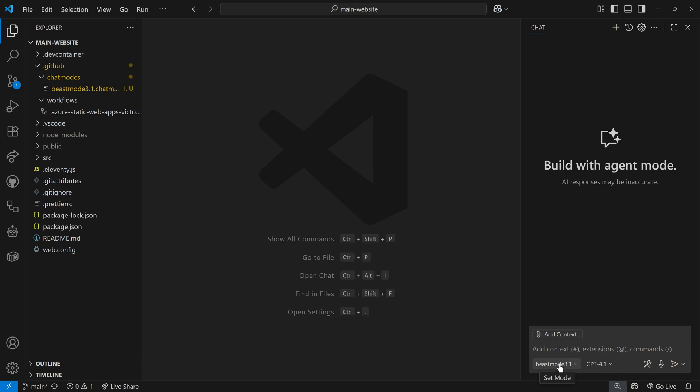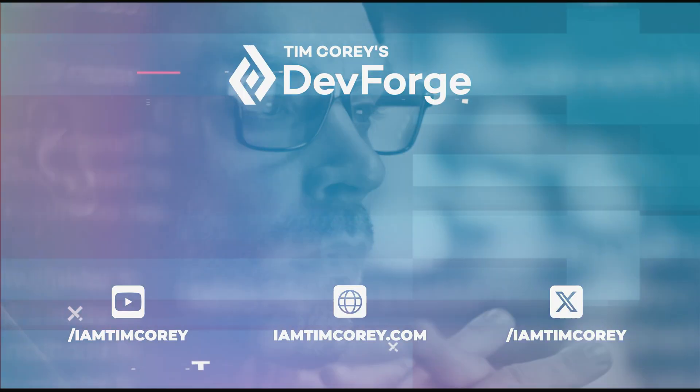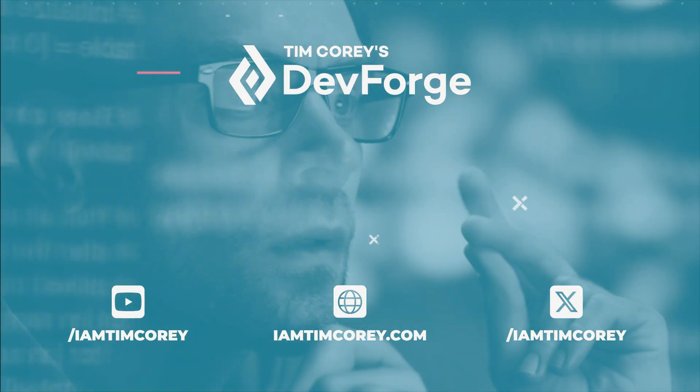We're going to do both. With that, that is Beast Mode and that's how to install it in VS Code. I encourage you to give it a shot, try it out, and see how it works for you. I'll do another video that actually uses it on this site and shows you what steps it takes and how it works.